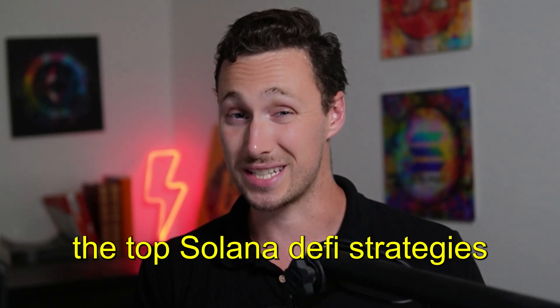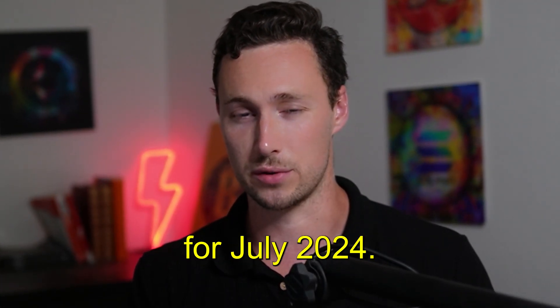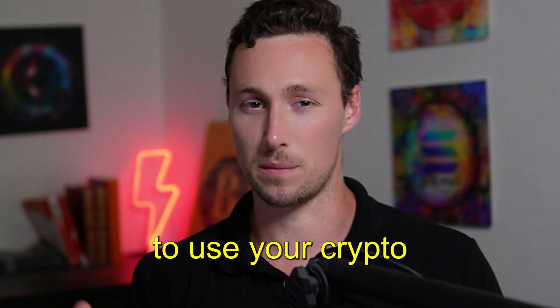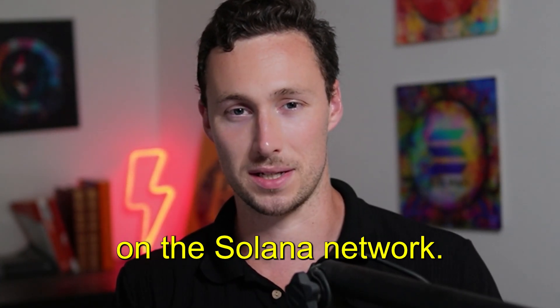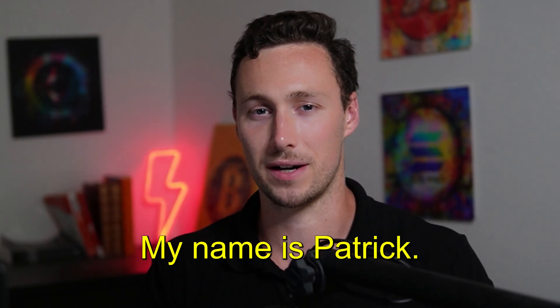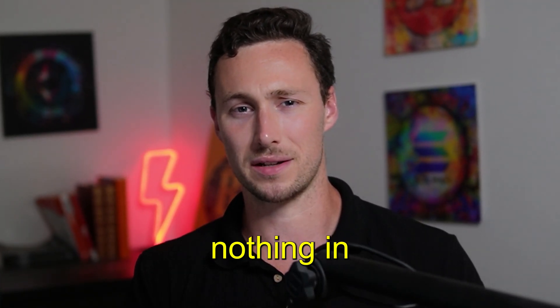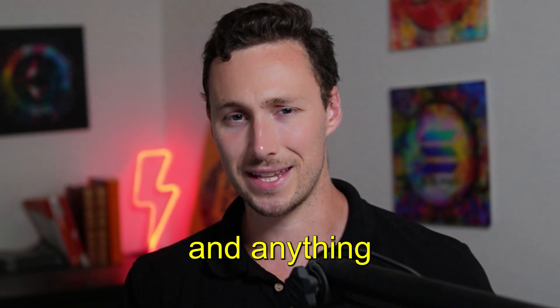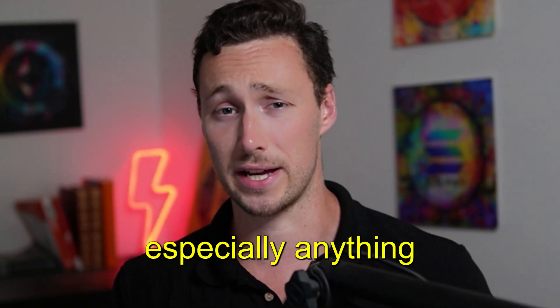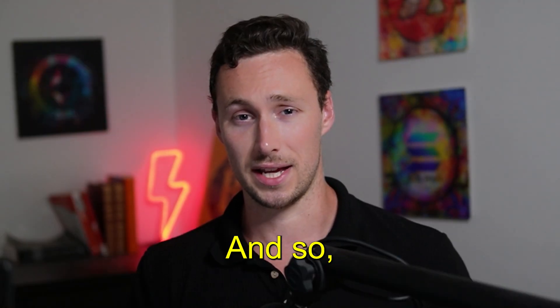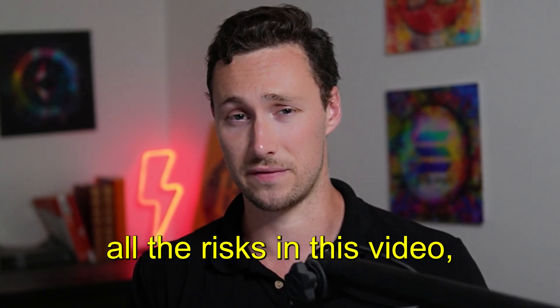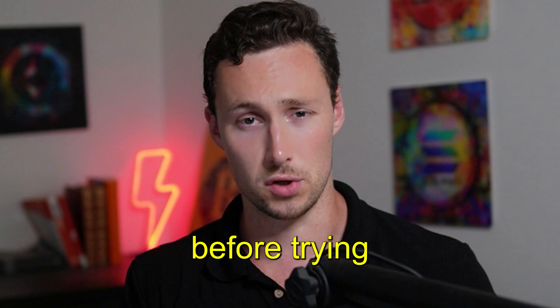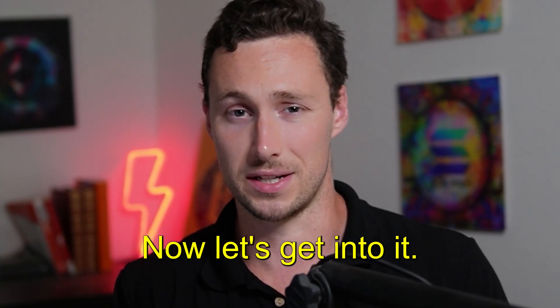In today's video, I'm going to show you the top Solana DeFi strategies for July 2024. These are ways to use your crypto to earn yield and qualify for airdrops on the Solana network. Welcome back to Dynamo DeFi. My name is Patrick. As a reminder, nothing in this video is financial advice and anything that involves crypto, especially smart contracts, carries risk. Although I'll do my best to outline all the risks in this video, be sure to do your own research before trying any of these strategies for yourself. Now let's get into it.